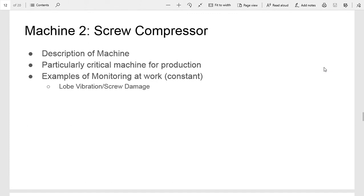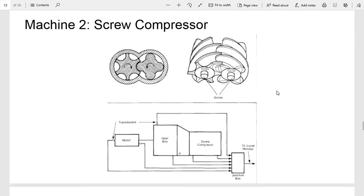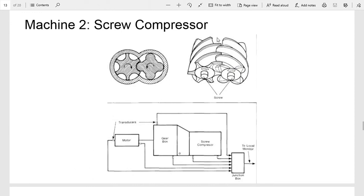The second machine is a screw compressor, another critical machine in their production layout. Here's a little graphic of how it works. This is a positive displacement compressor where they're using it to compress gas with these two intertwining screws where these lobes are coming together, kind of like a gear mesh scenario.